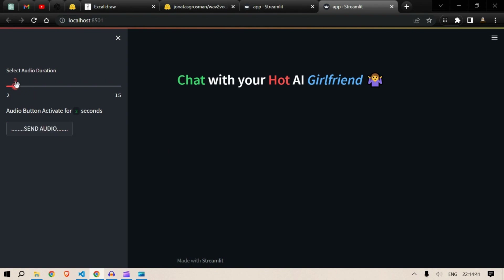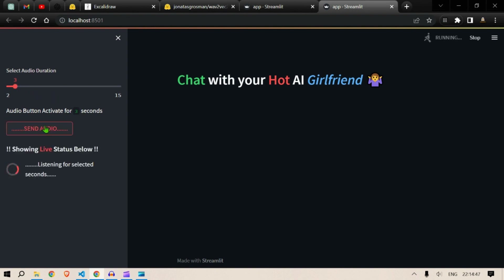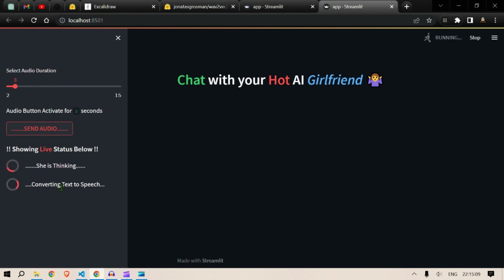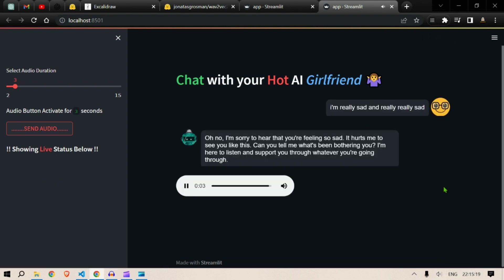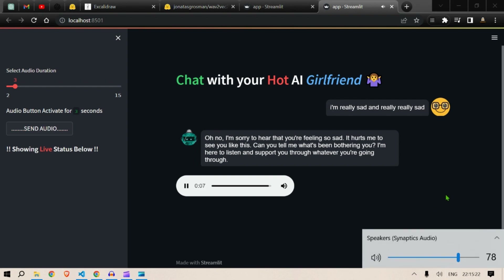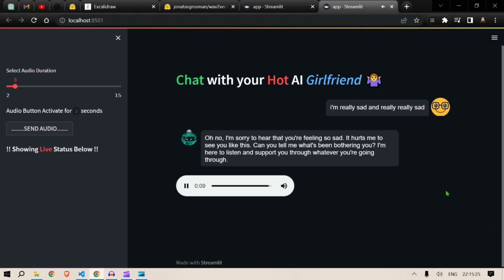"I'm really sad, really really sad." It's processing the speech now. This also shows 'Running' — an example of the spinner, showing the process is still undergoing and the system is not stuck. Then she is thinking, she has already processed. Now converting text to speech. "Oh no, I'm sorry to hear that you are feeling so sad. It hurts me to see you like this. Can you tell me what's been bothering you? I'm here to listen and support you through whatever you are going through."